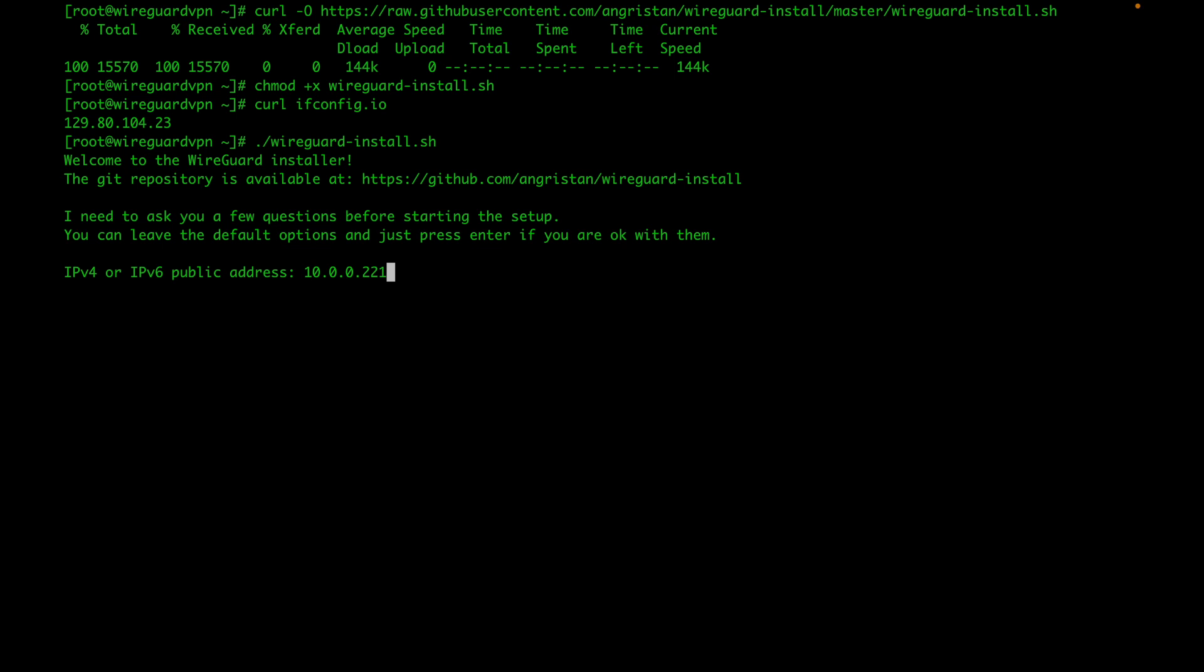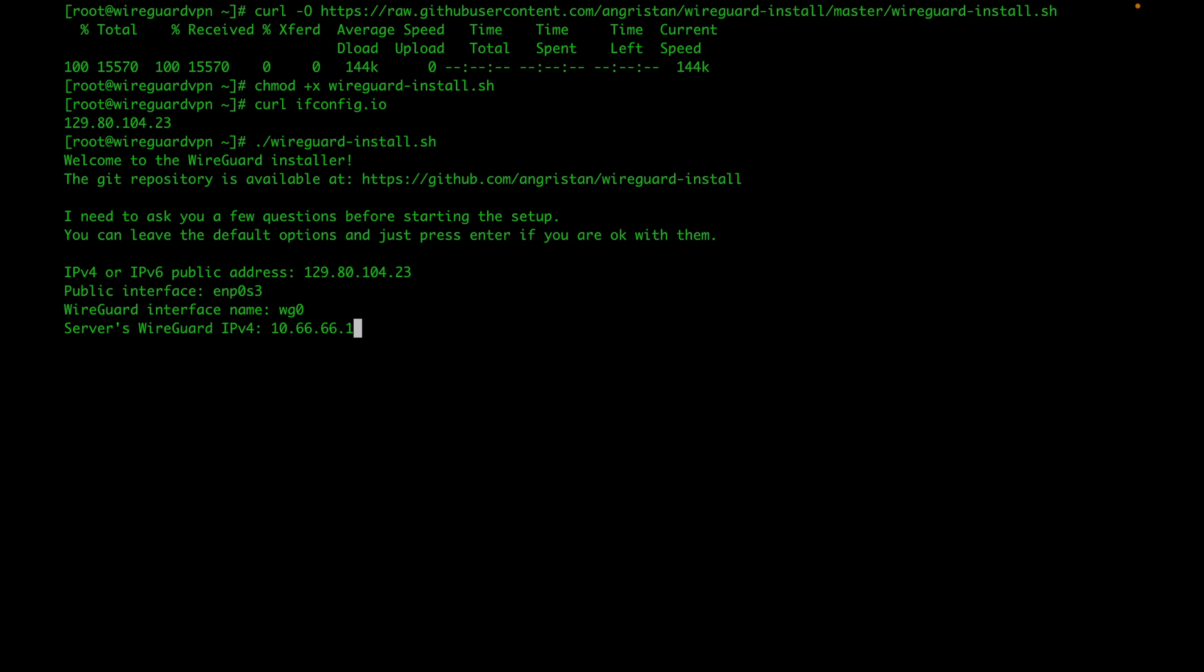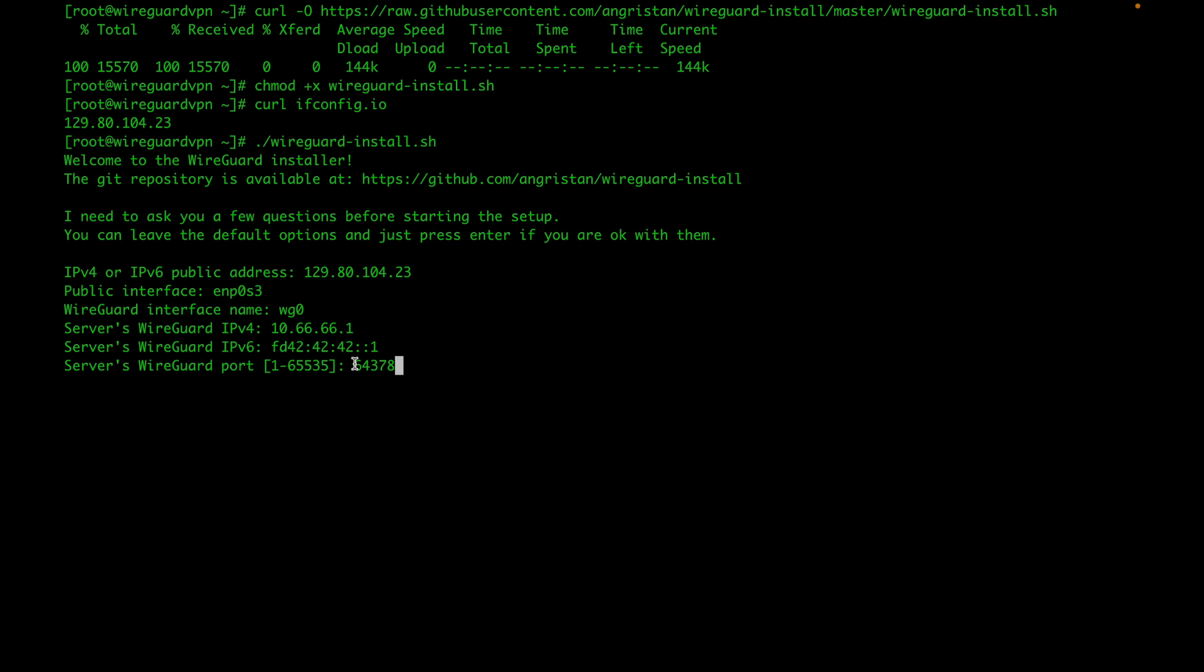Once you've gotten your IP, you're going to execute the bash script. In the first question where it asks for a public IP, delete the default because the script automatically picks your IP on your local network. Here's where we're going to paste our public IP. You can leave your public interface to whatever your script picked automatically. Leave the WireGuard interface the same unless you want to change it. I'll just leave the defaults. For the port, unless you want to use a different port, the script picks a random port for you. I'm going to copy that port for later because we're going to have to open that port on our firewall.